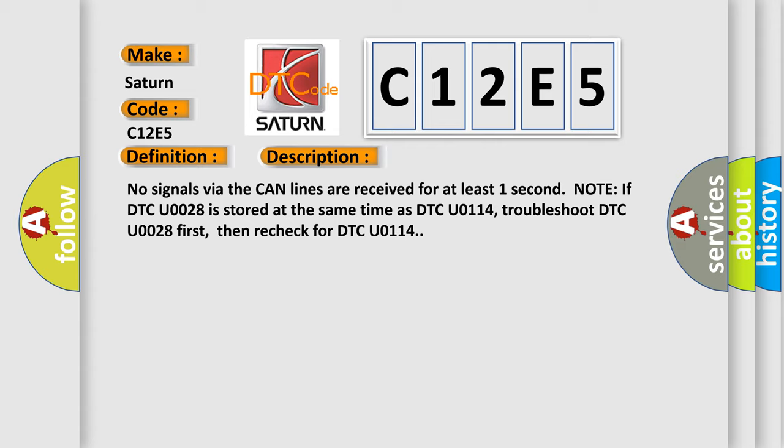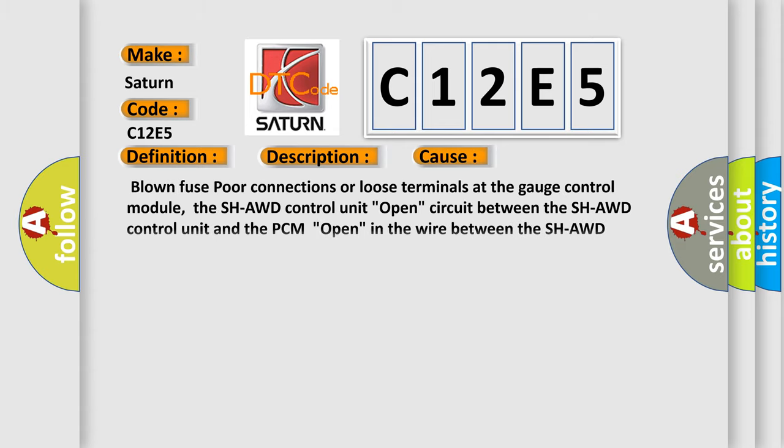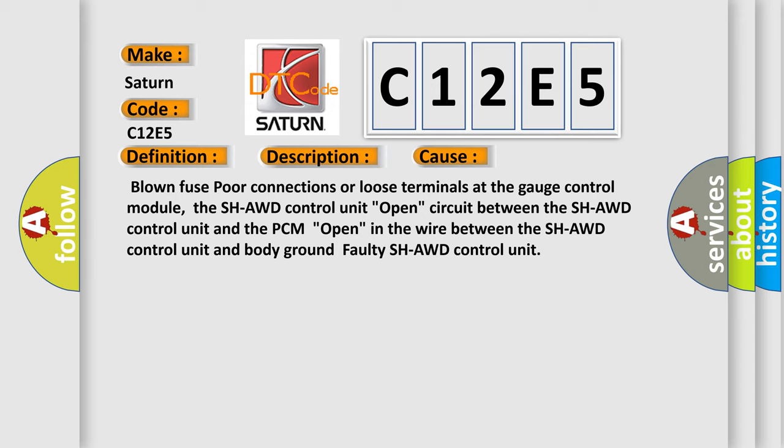This diagnostic error occurs most often in these cases: blown fuse, poor connections or loose terminals at the gauge control module, the SHAWD control unit open circuit between the SHAWD control unit and the PCM open in the wire between the SHAWD control unit and body ground, or faulty SHAWD control unit. The Airbag Reset website aims to provide information in 52 languages.